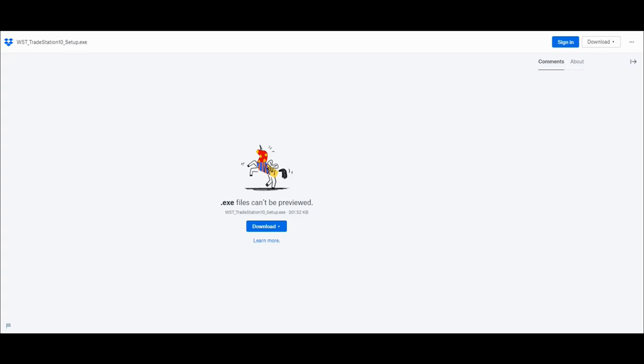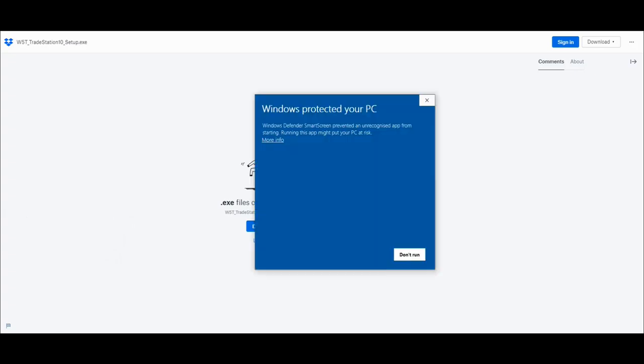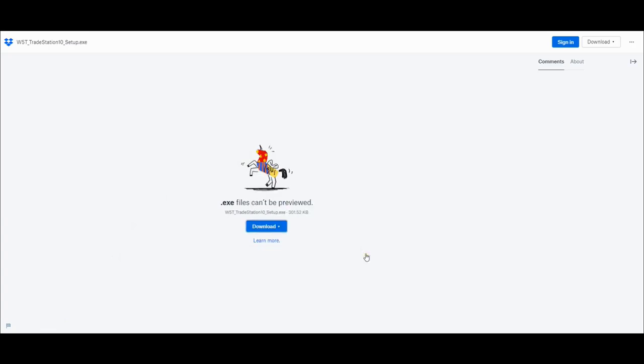However, with the deal file you do need to open it up. Once you've downloaded it, you click it. You will get a warning message potentially like this. Don't worry about it, just click more info and click run anyway.